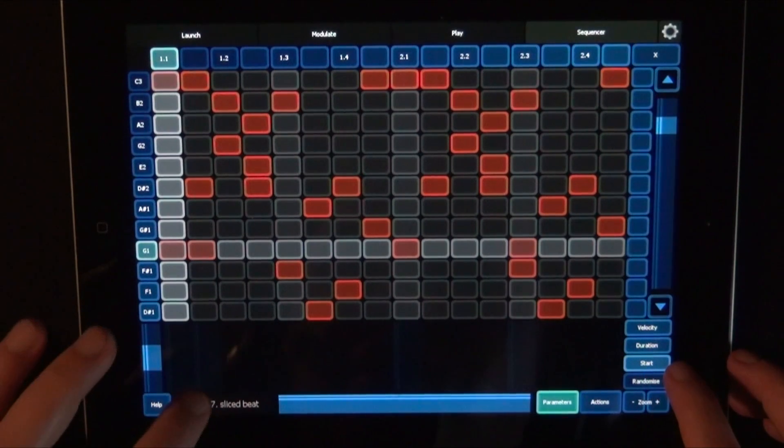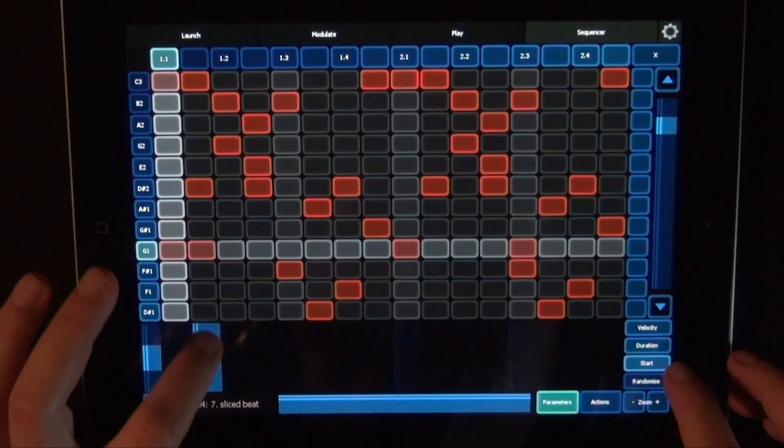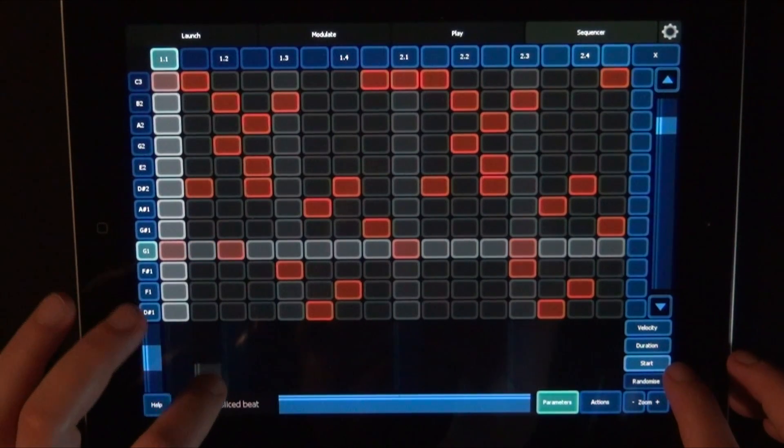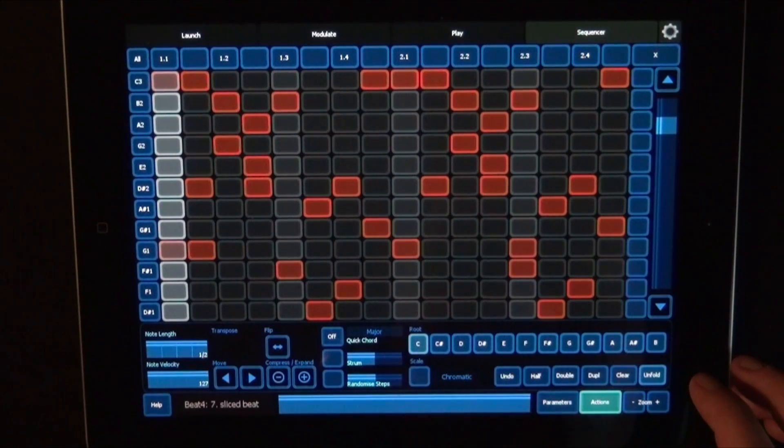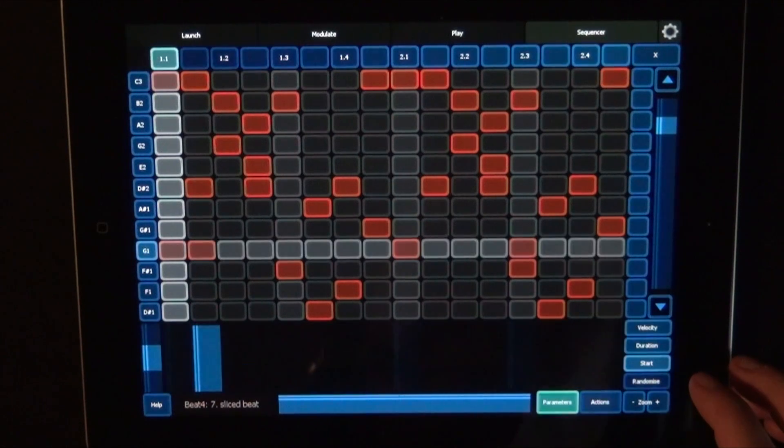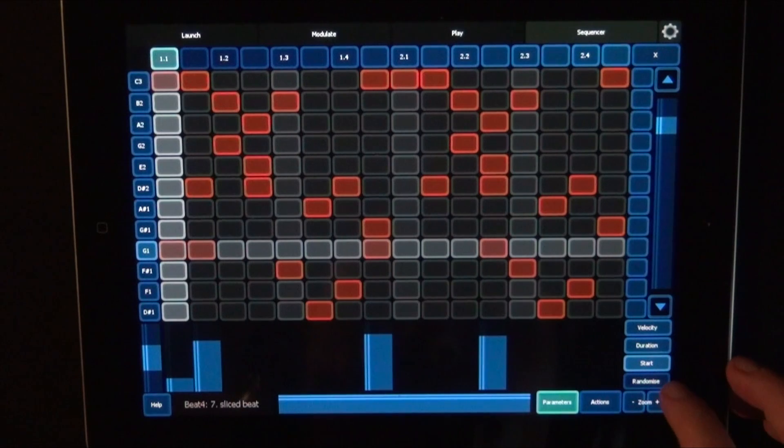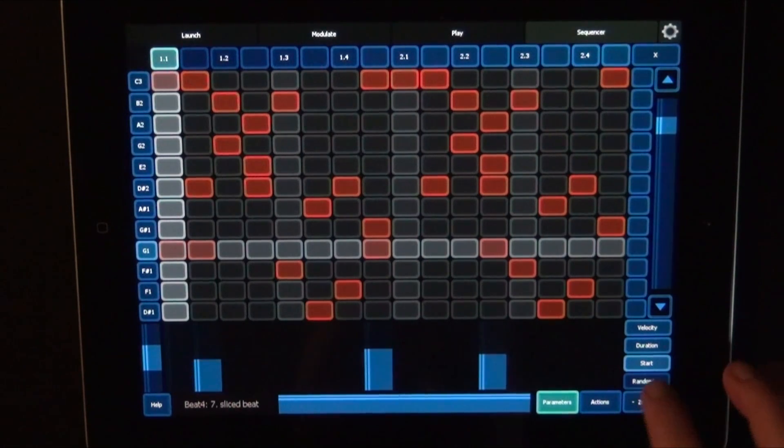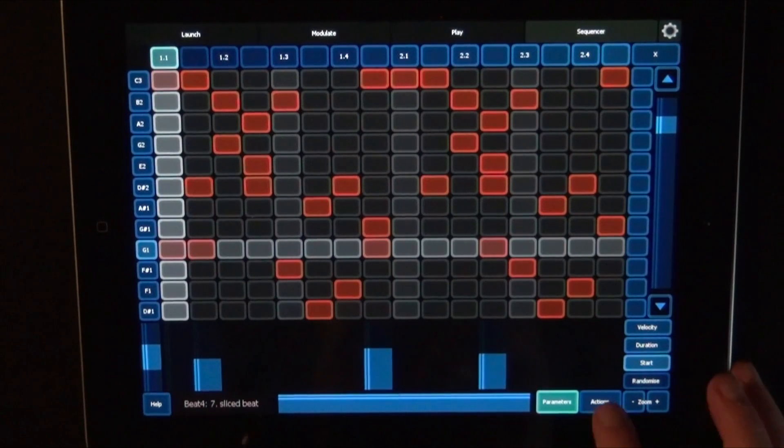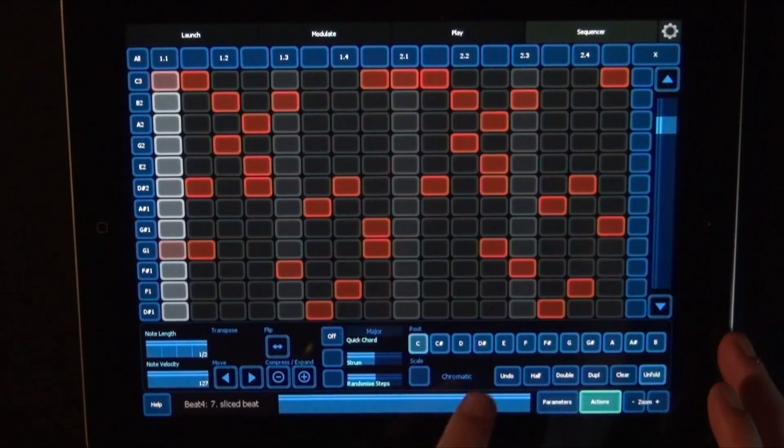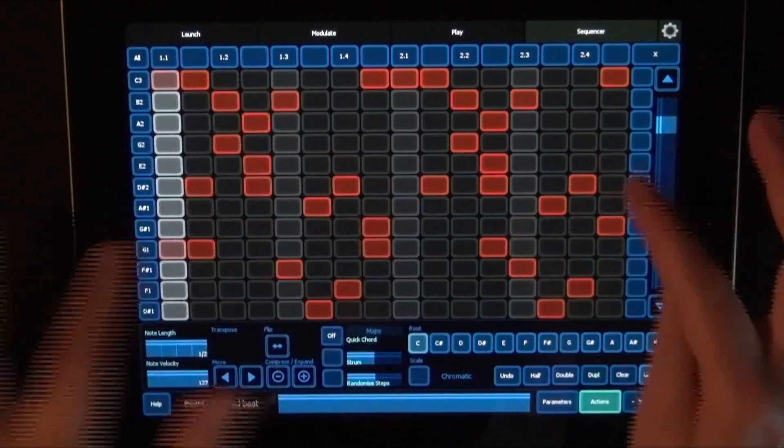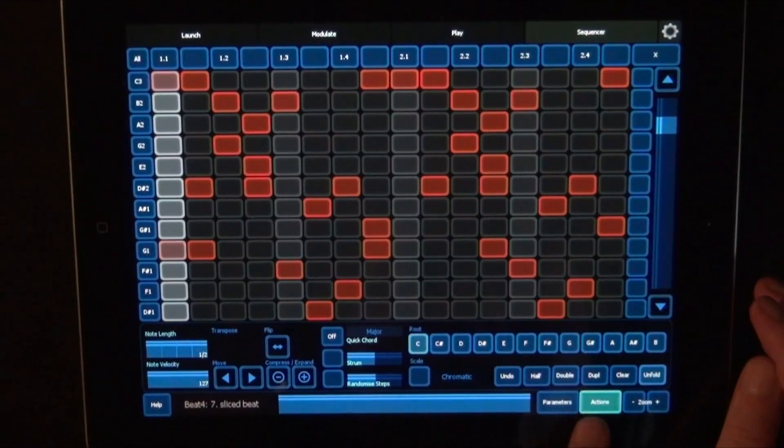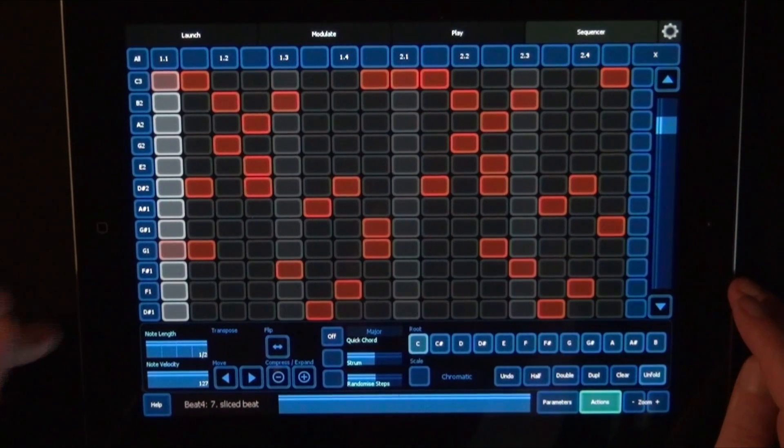So now you see it's only an eighth note long. And we can also move it to start later. And we can just randomize those settings as well. Then Step Sequence however you like. Change with the settings here and the Parameters.